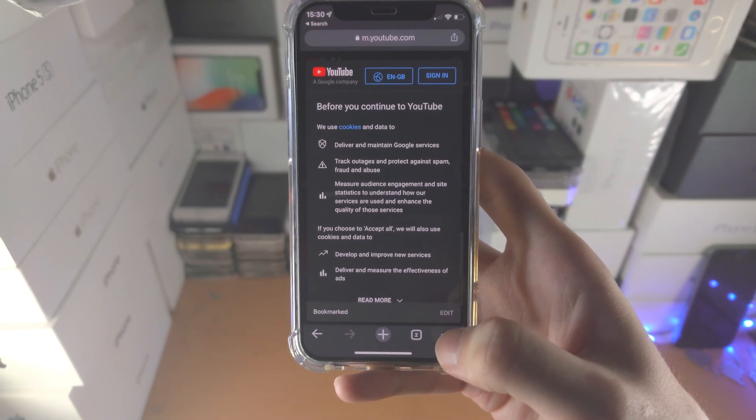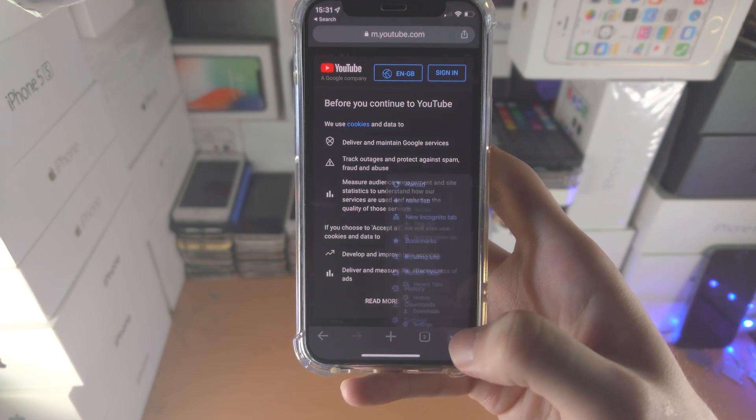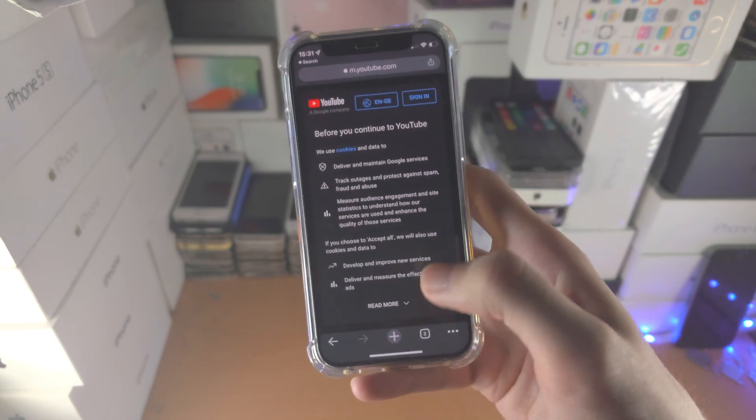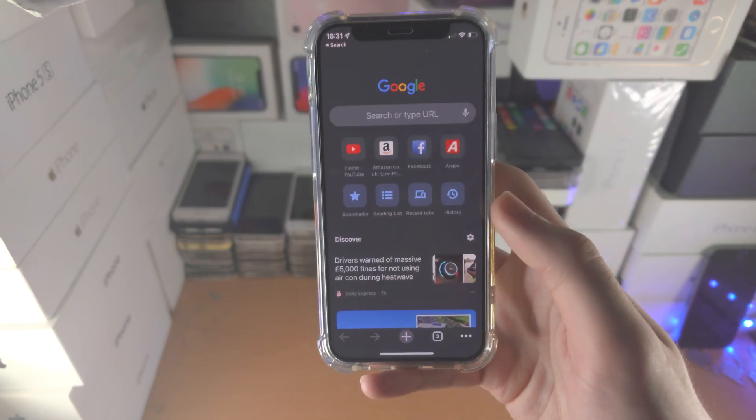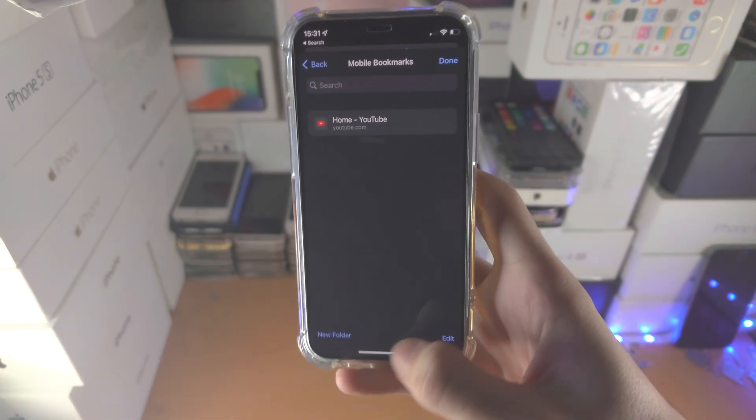Now for Chrome, to find the bookmarks, you either have to tap on the triple dots, bookmarks, and you'll see it right here, or in the new tab you'll see the bookmarks option.